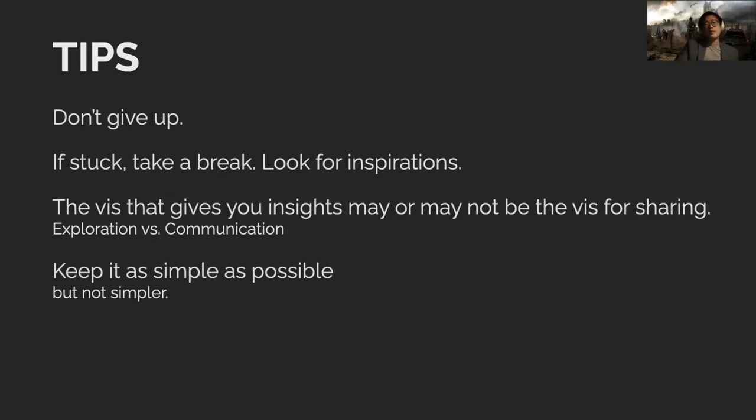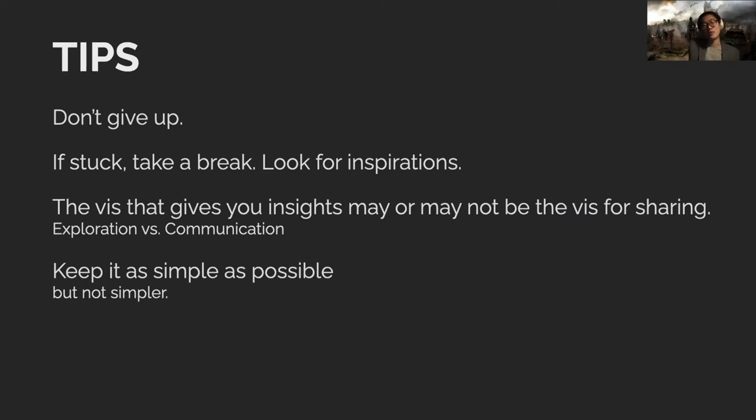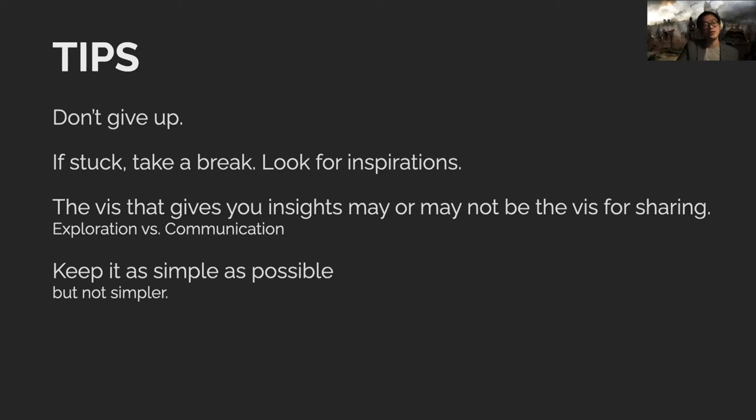But another pitfall that some people fall into is once you analyze data trying to find patterns or something to tell a story about and you stumble upon an insight in a particular view, then you try to repurpose that particular view for sharing with others, which may or may not be the best choice. Because by the time you've discovered that insight in that particular view, you have a lot of context. You've spent enough painful hours on this dataset so you know every ins and outs of it. But for people seeing this for the first time, there might be other ways, better ways to share the insight you just gained. So don't over-fixate on that and try to keep things simple. Don't over-complicate or add more things that aren't necessary.